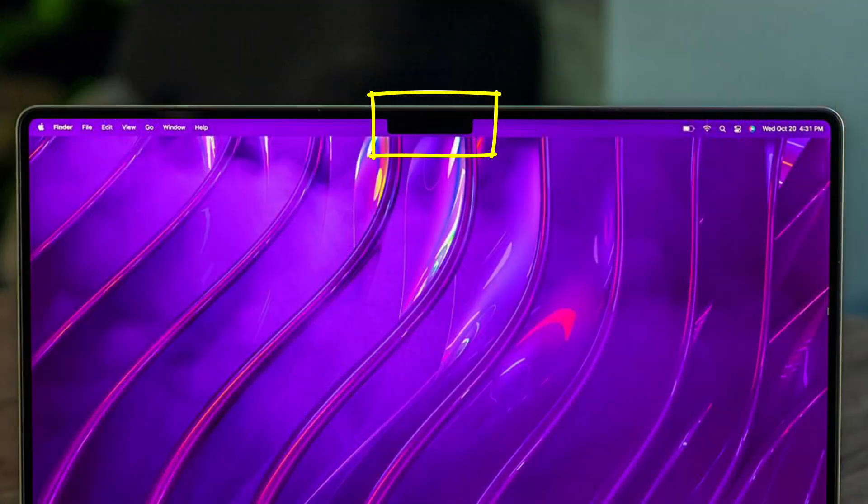This is not a new problem. Apple's had the notch problem before in their iPhones. The notch is a little area on the iPhone screen, and now on the MacBook Pro screen, where Apple has hidden a camera — a great little FaceTime camera. It's a good camera, but it's using up screen real estate because that's where the lens is behind it, so it's not available for display.